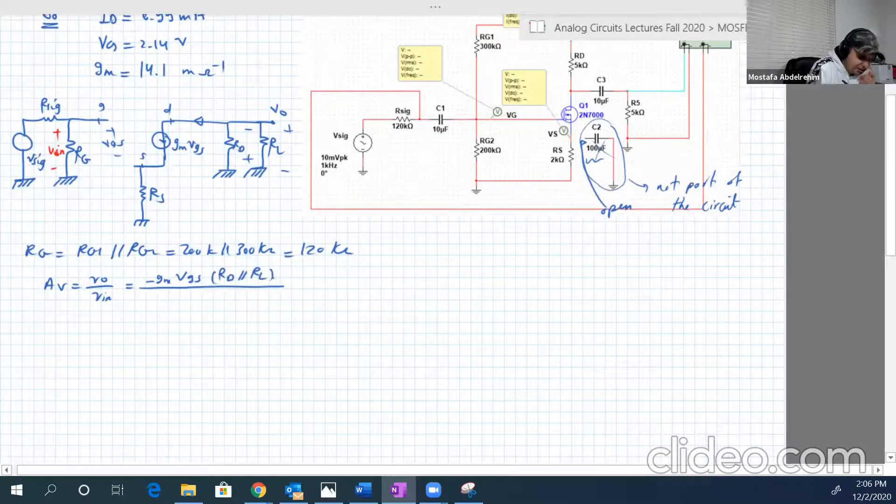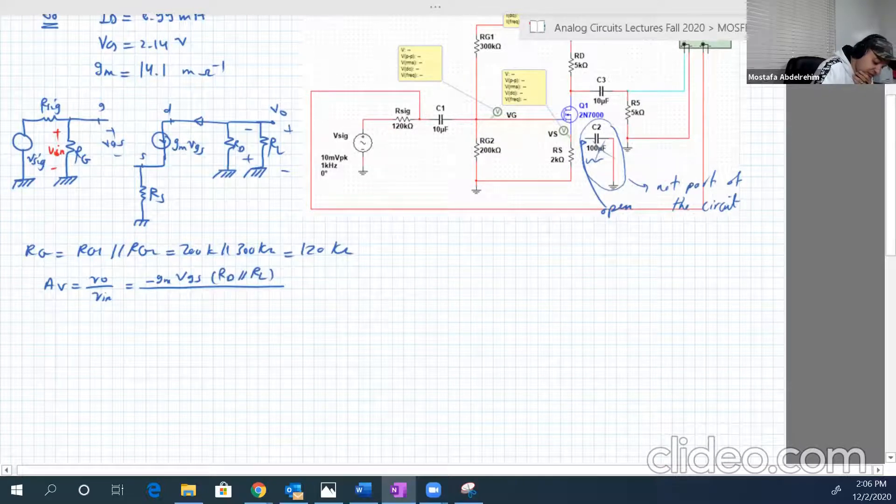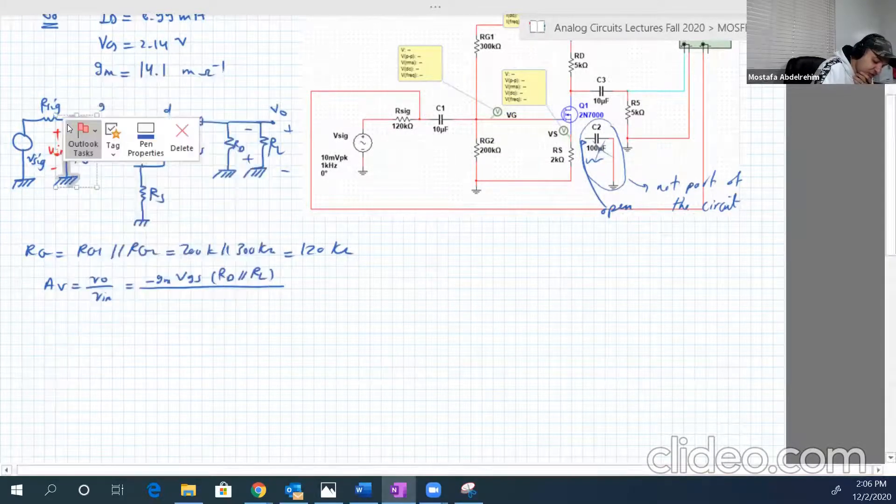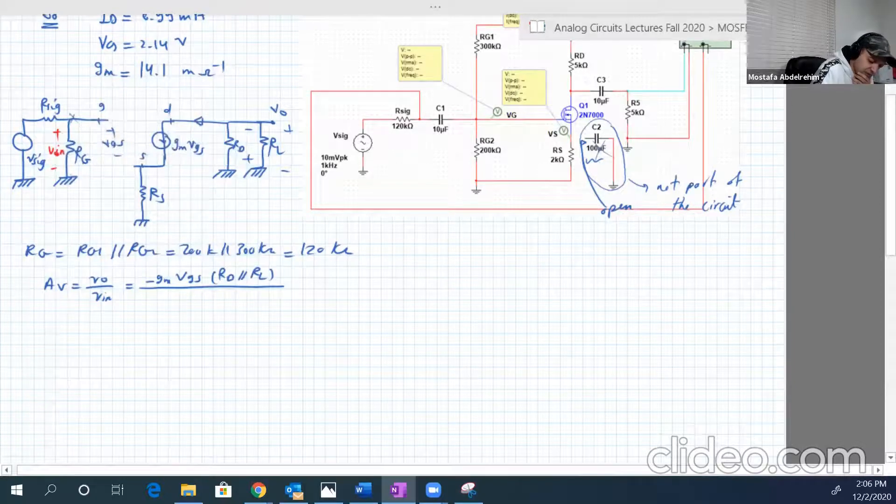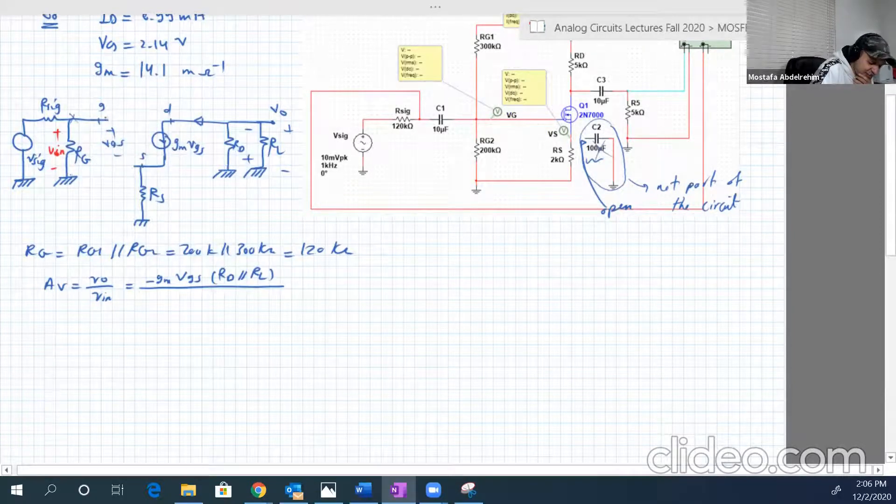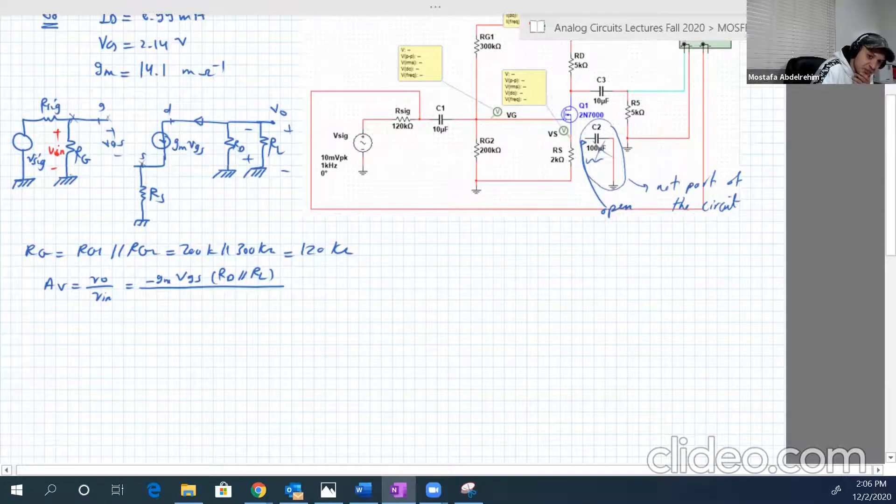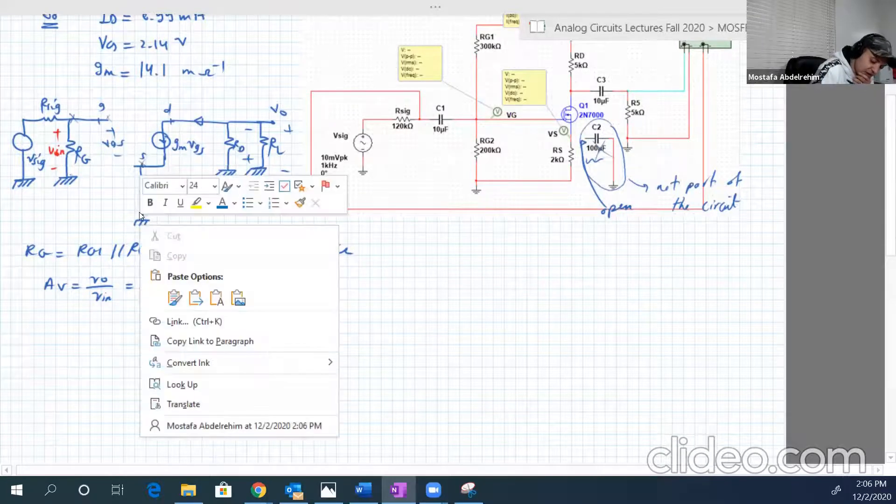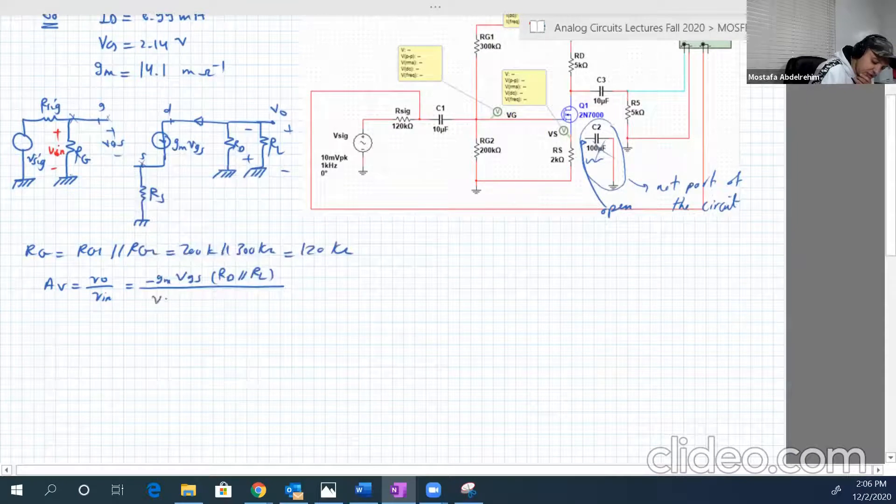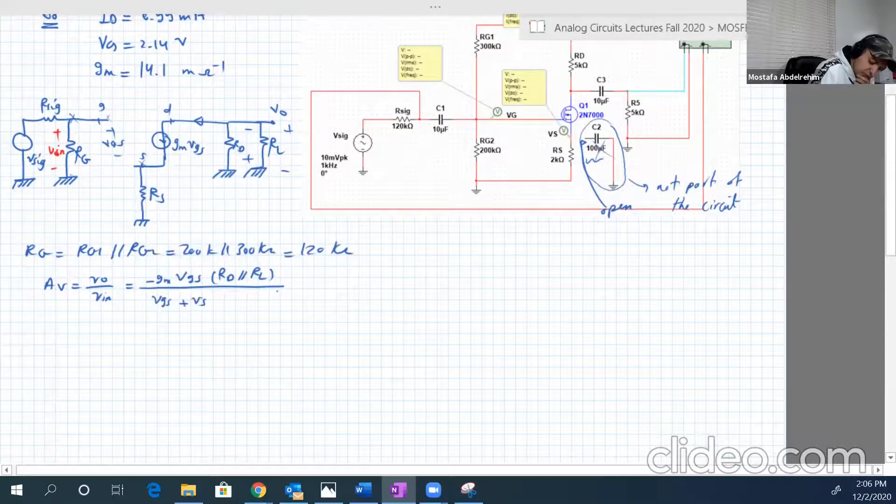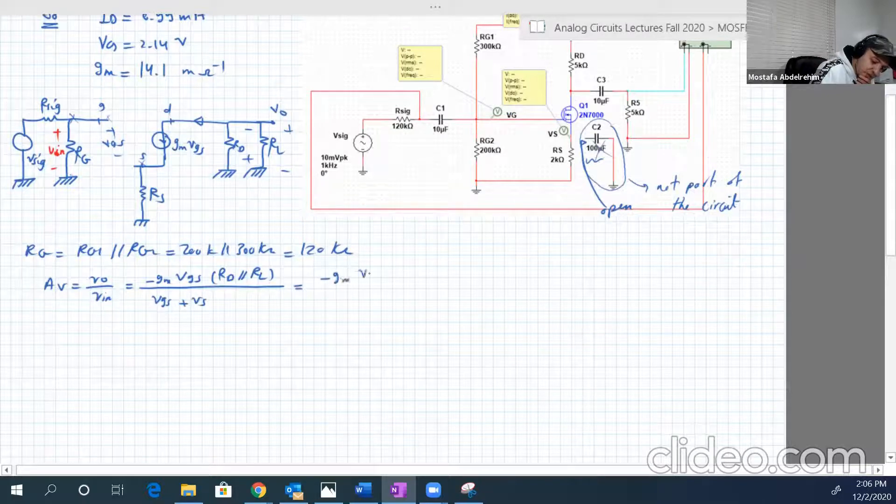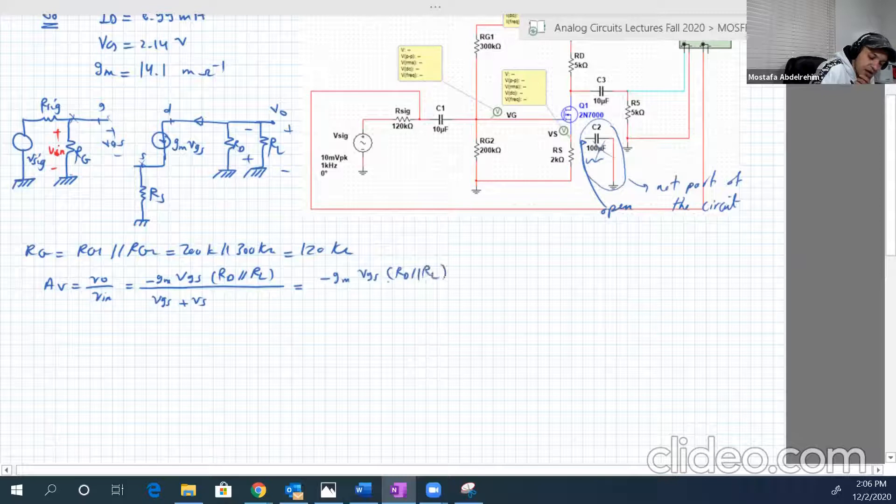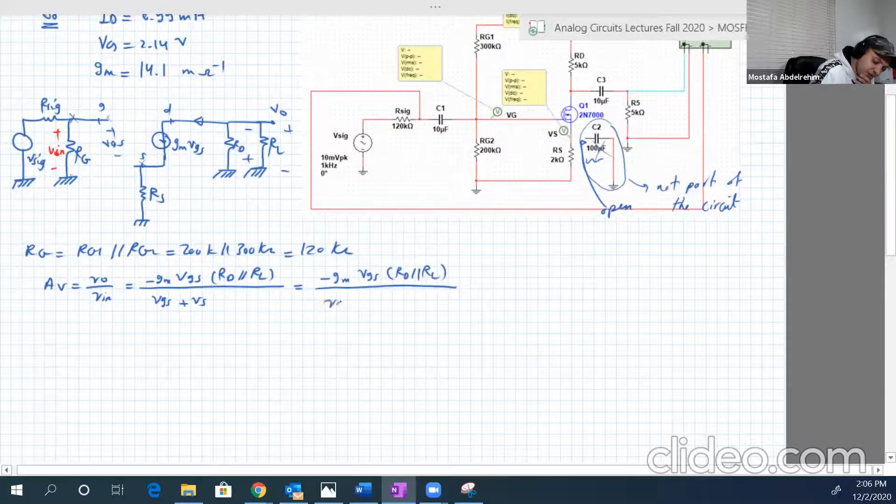And the input is the voltage between the gate and the ground. So the gate and the ground is VGS plus VS. So this guy is equal to VGS plus VS. So equal to, let's continue, minus GM VGS RD parallel RL over VGS.